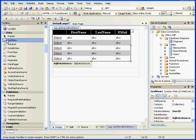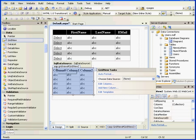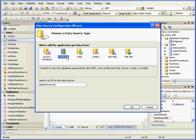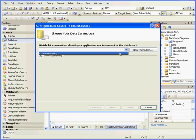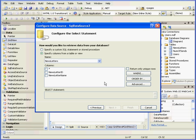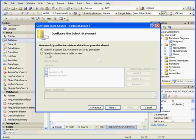Now let's use another GridView control. From the Choose Data Source drop-down menu, I'll choose New Data Source. Select Database. OK. Connection String. Next. Here I'll opt to specify a custom SQL statement or stored procedure. Next.